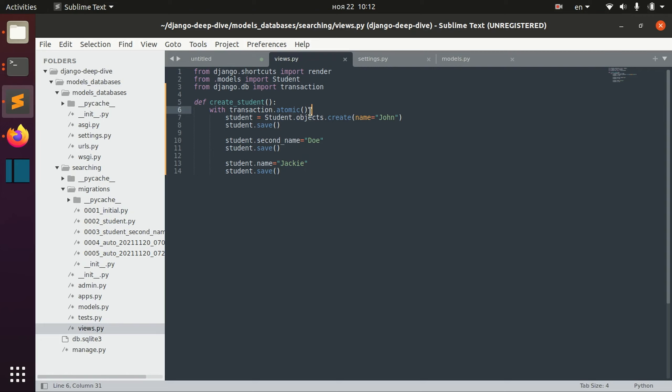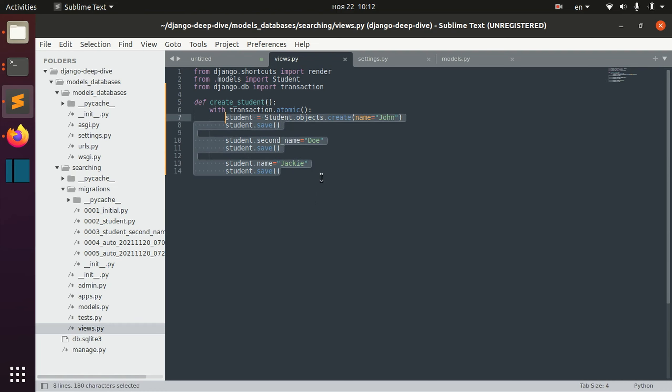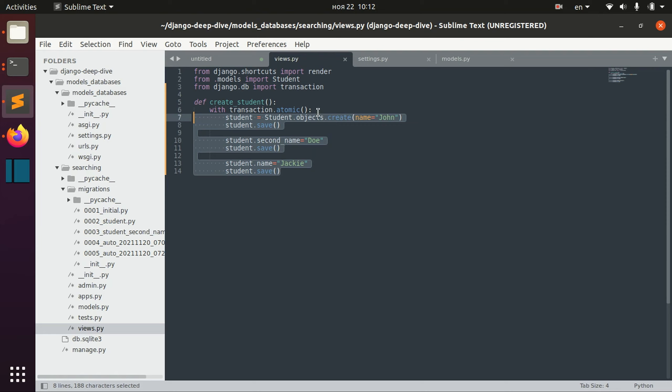I have here an atomic transaction and basically when this transaction is done, I for example want to get some other function that will for example print that the transaction is finished.